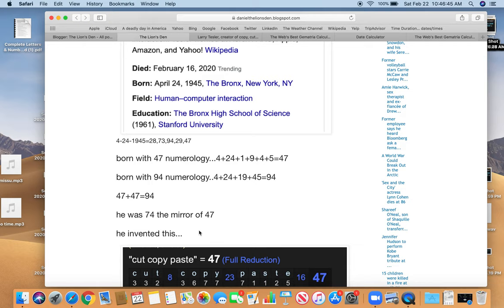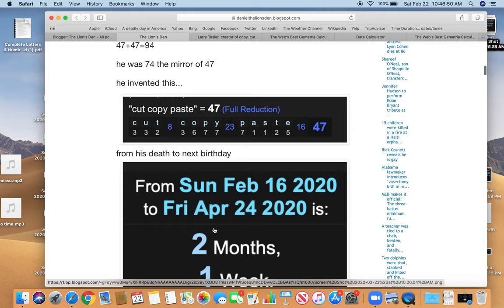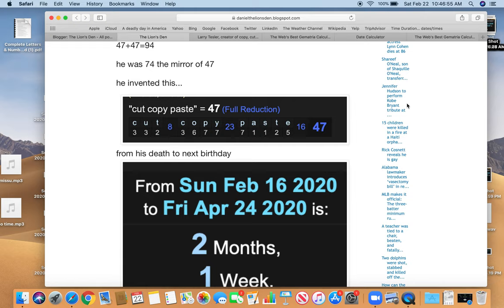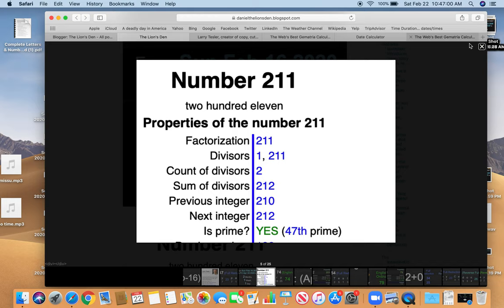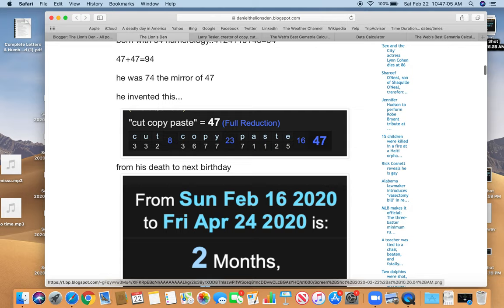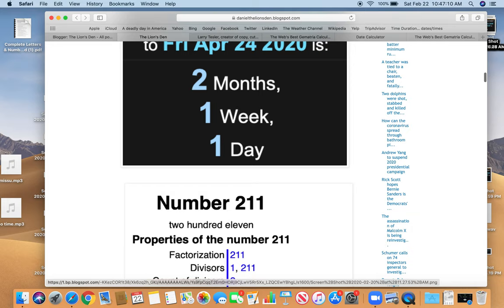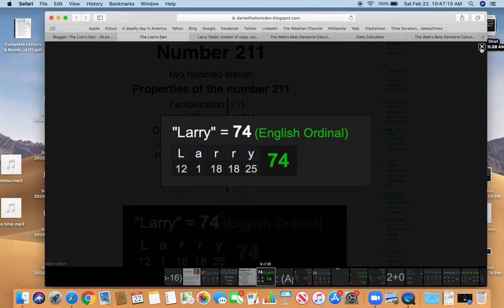From his death to his next birthday, his birthday was two months, one week, and one day. Kind of like 211. Familiar with this number. It's the 47th prime. Just like he died on the 47th day. Just like he's famous for cut, copy, paste. Equals 47. Born with 47 numerology. And Larry, his first name equals 74. He died at age 74. The reflection of 47.